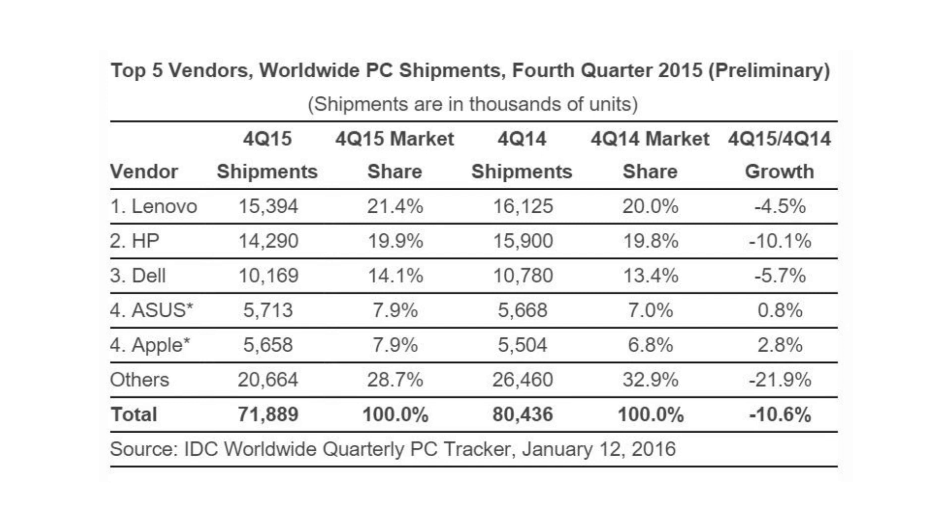2015 was also the first year that shipments for the whole year dipped below 300 million since 2008 during the financial crisis. Recent economic downturns largely affected sales, like weakening international currencies, for example. A couple companies had some tiny growth in Q4 over the previous year.